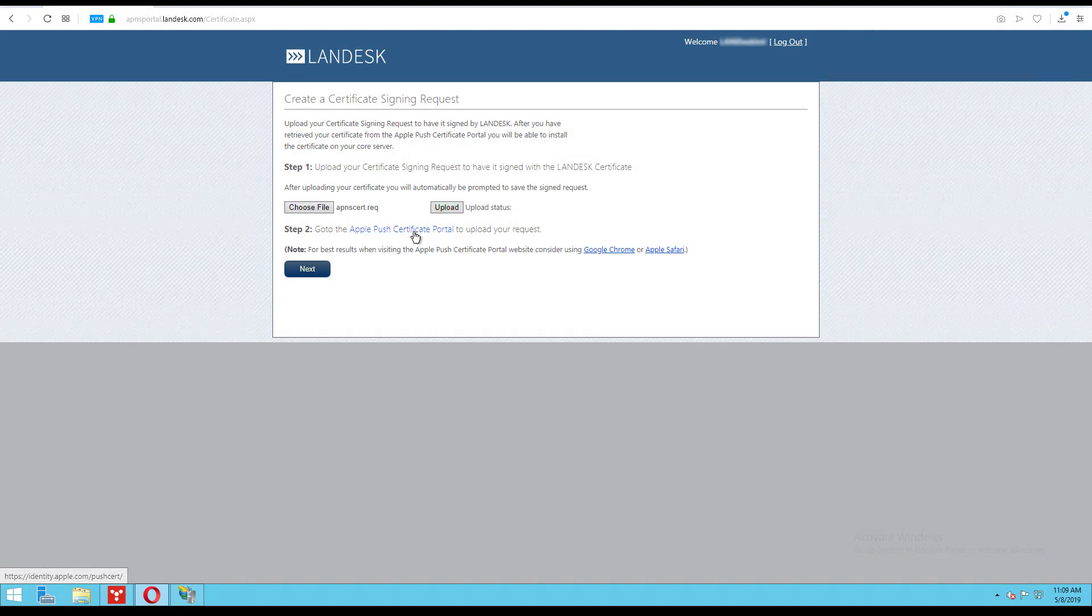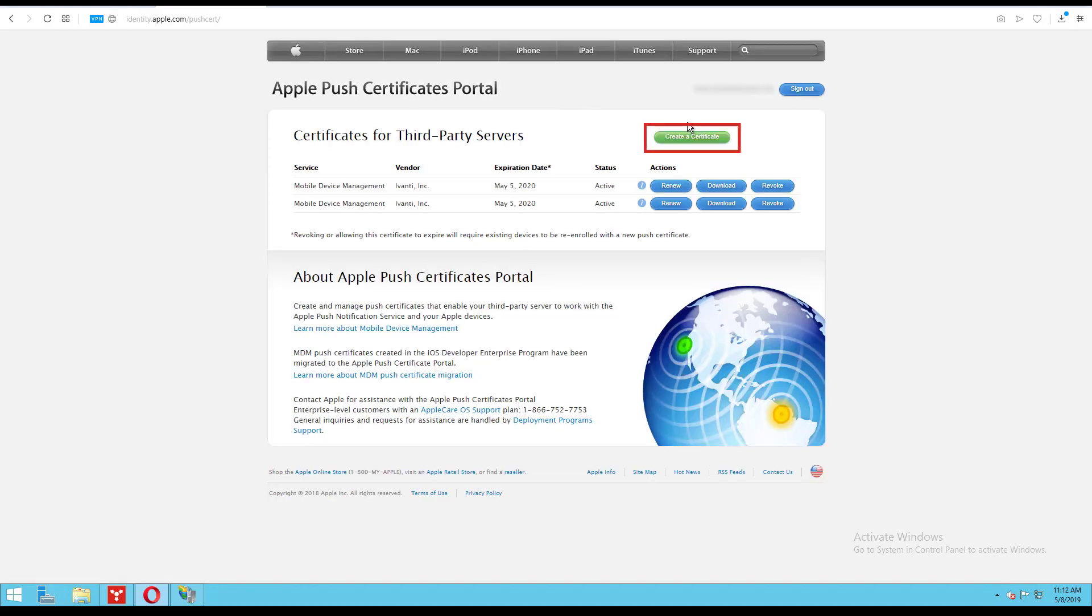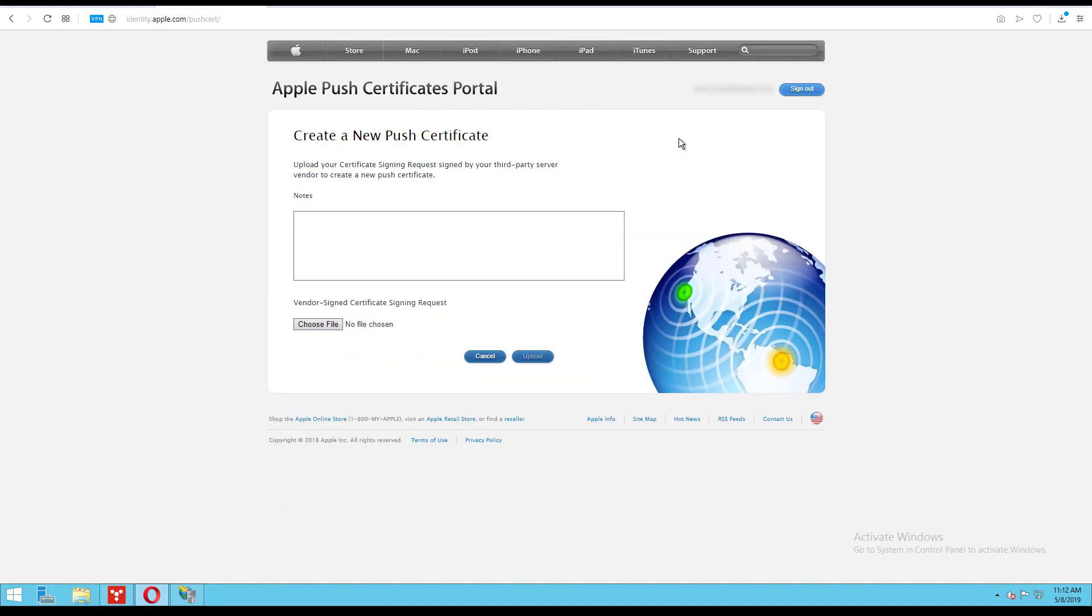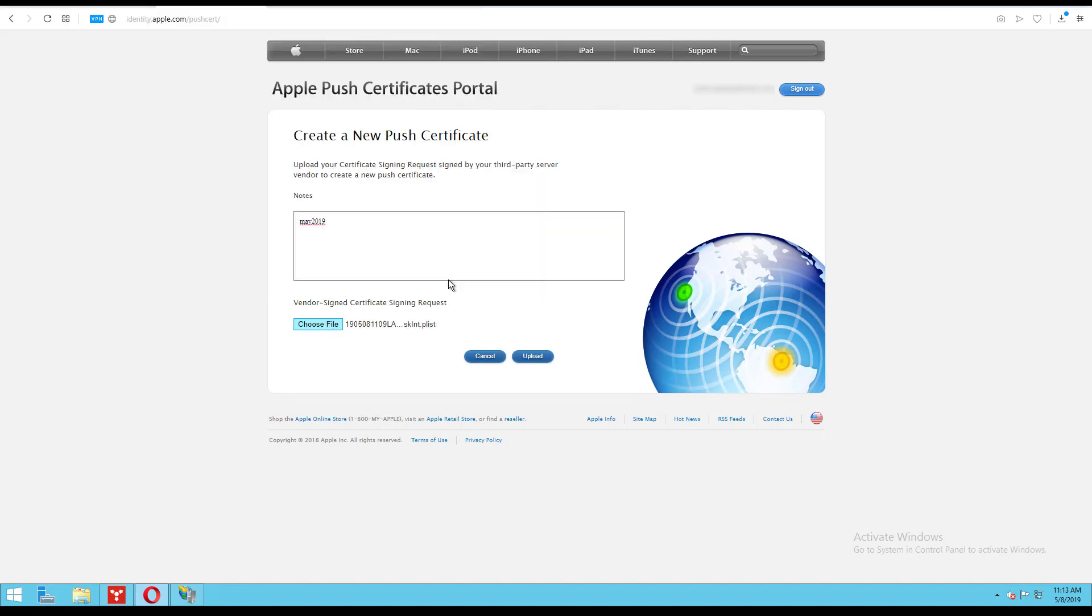Click the Apple Push Certificate Portal link to head over to the Apple site. Log in with your Apple ID and click create a certificate. You can use the notes field to make notes for yourself like when the certificate was created or why. Now choose your request.plist file and upload it to the Apple site.